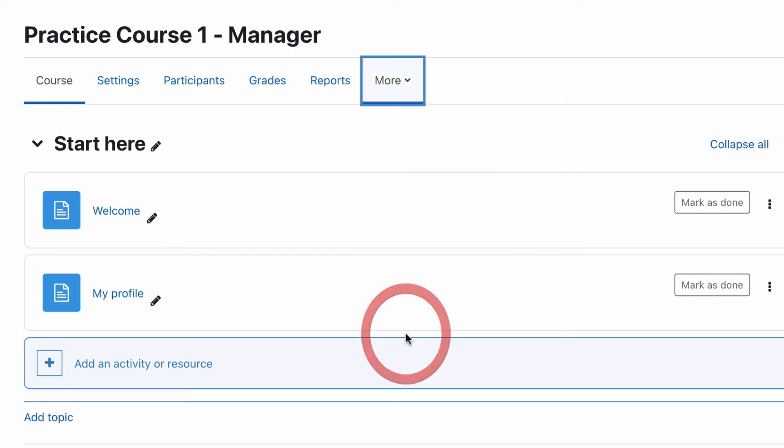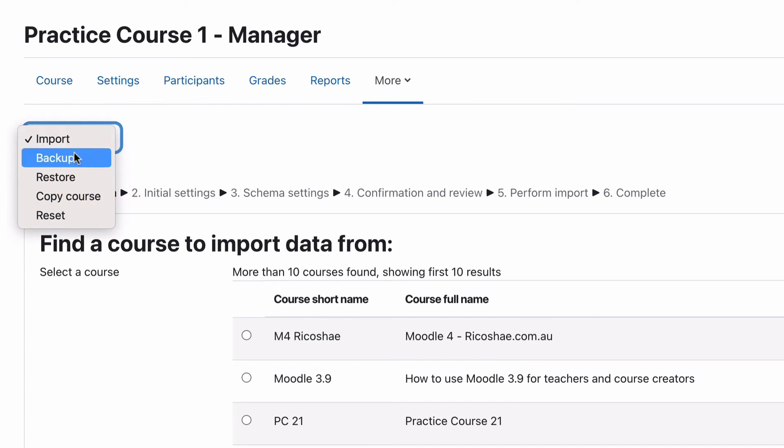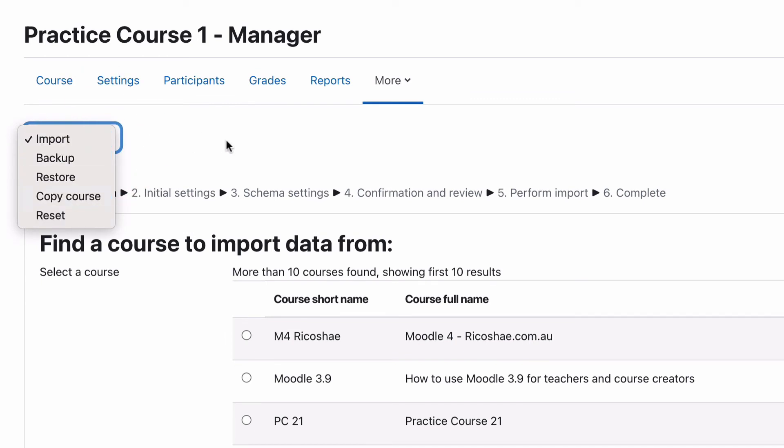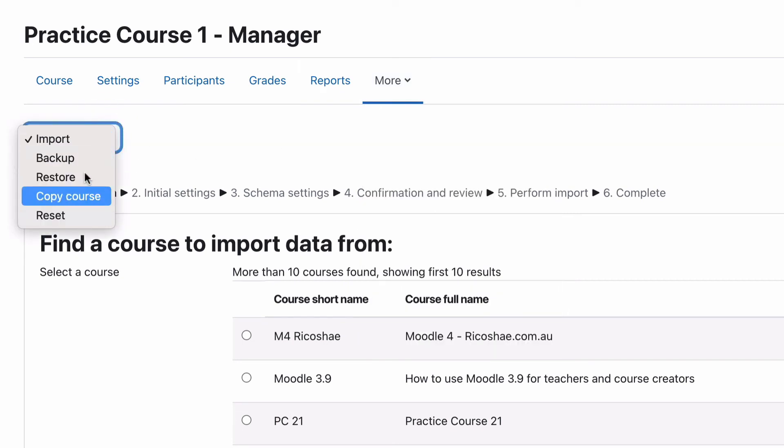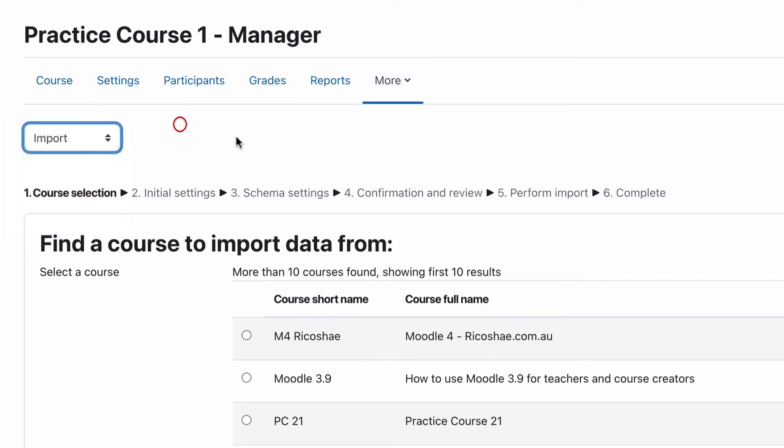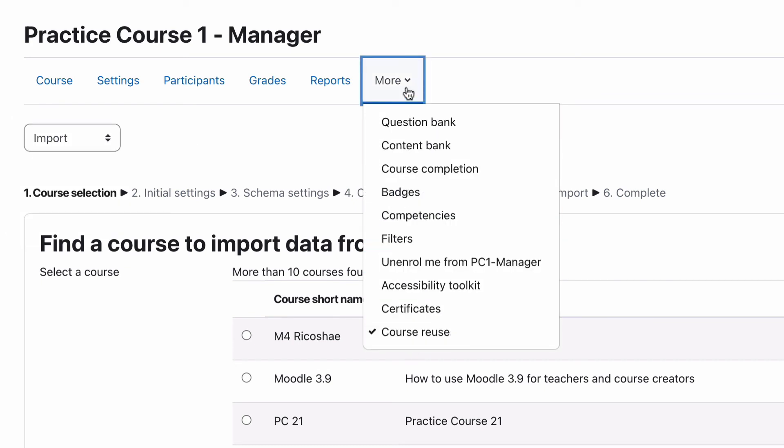If you click on Course Reuse, you'll find a dropdown that gives you import, backup, restore, copy, and reset. Originally I thought that was really annoying because it took me a while to find it. What I've noticed is that because all these buttons are under this one sub-area, it's made this menu a lot shorter. So it's actually quite sensible. In the end, I've decided it is quite sensible and practical.